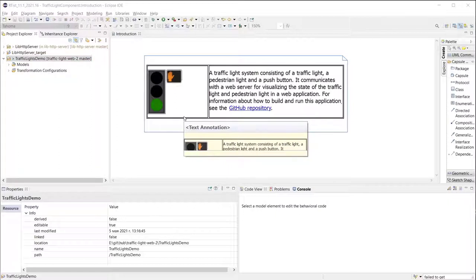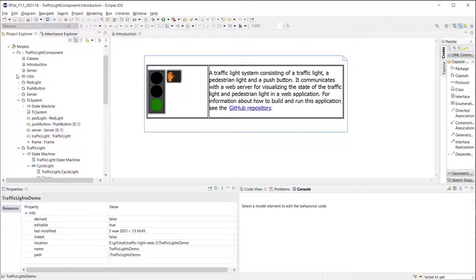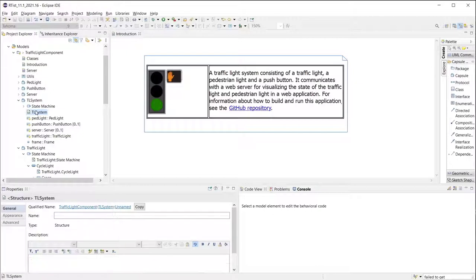To create an application with Artist I need to graphically define system structure and behavior. Let's have a look at the structure diagram I created to describe my traffic light system.